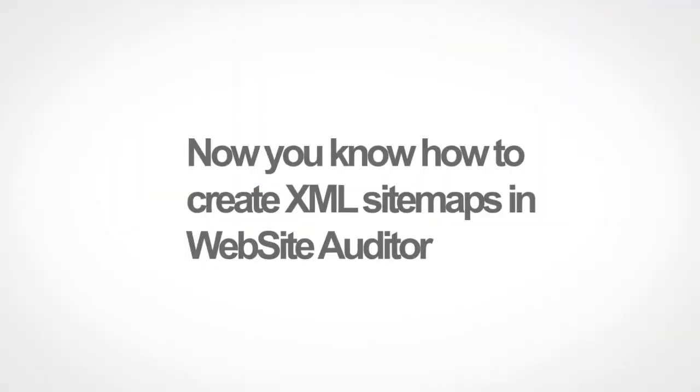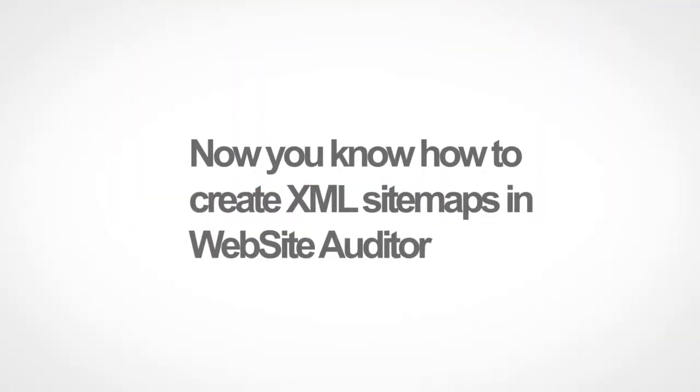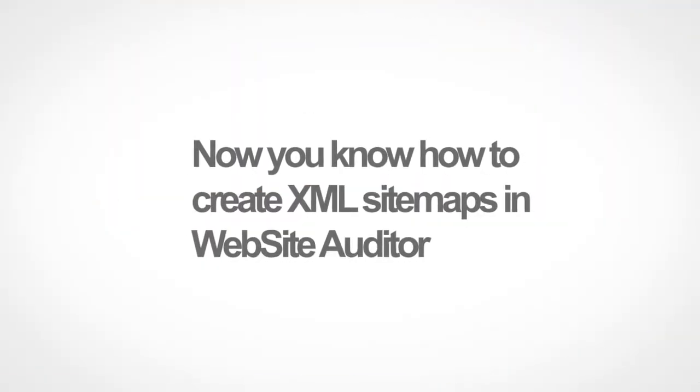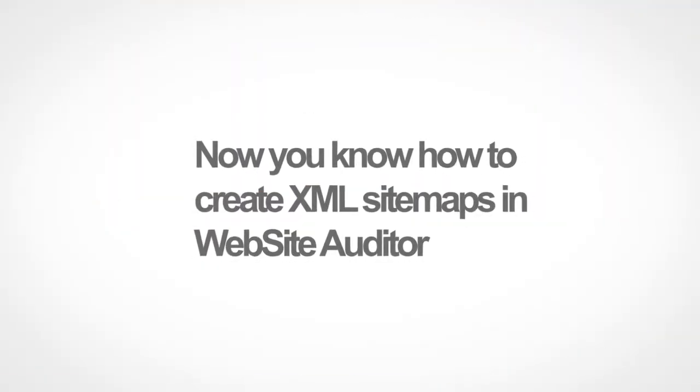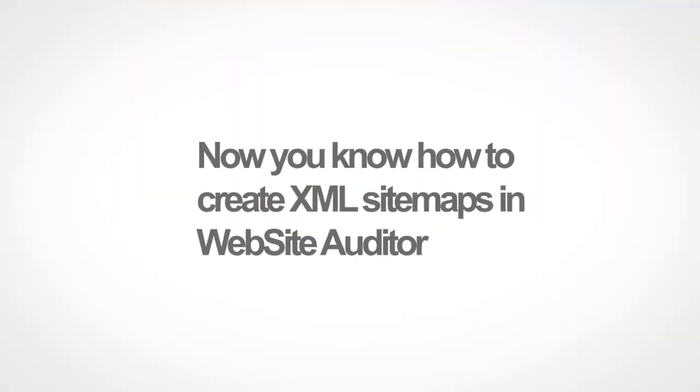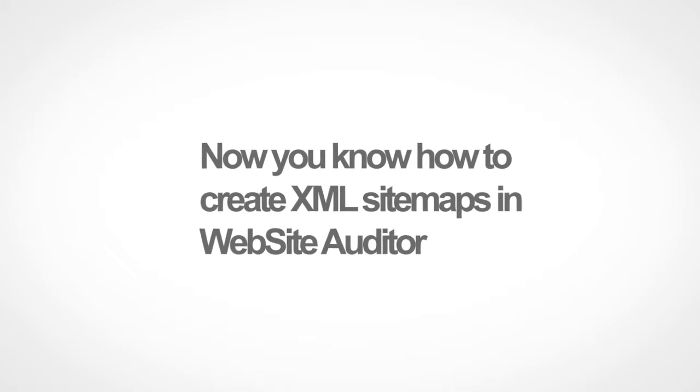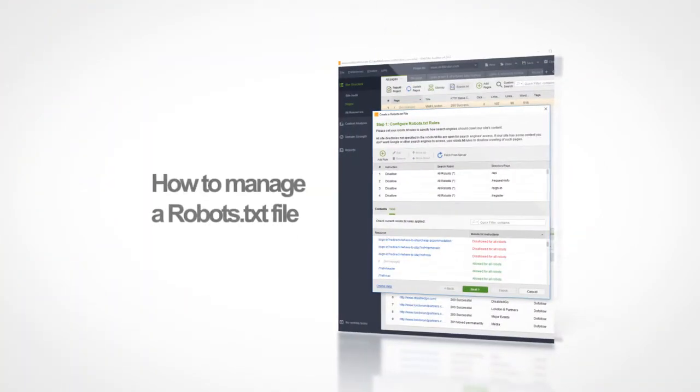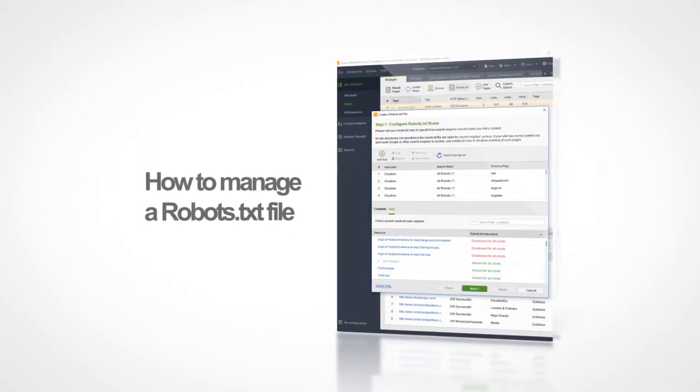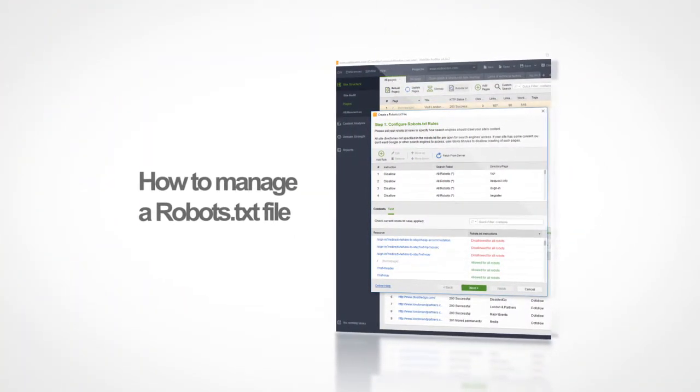Thanks for watching! Now you know how to create XML sitemaps with Website Auditor. In the next video, you will learn how to manage your robots.txt file.